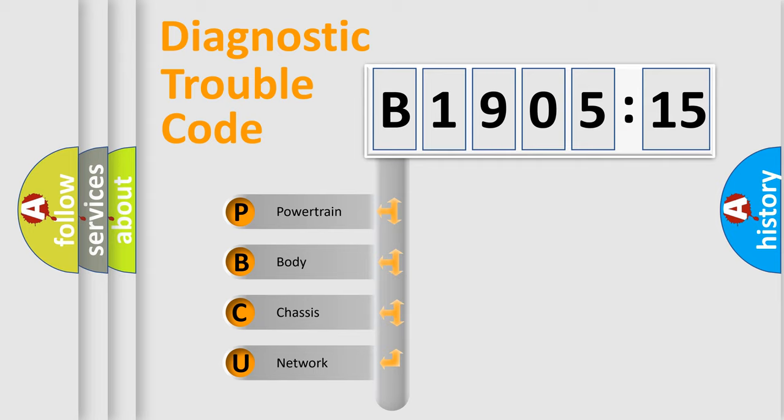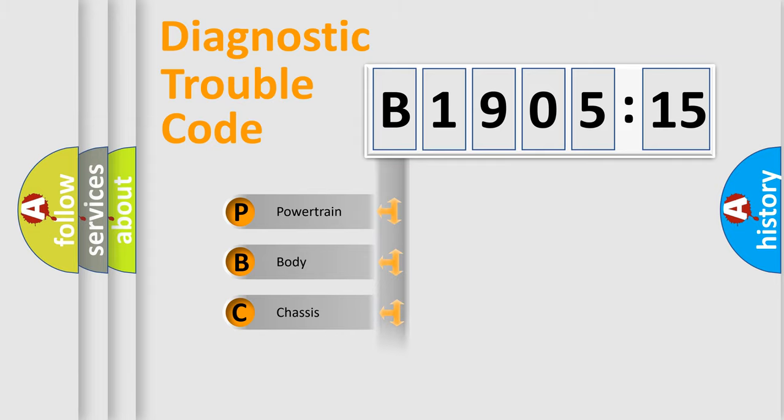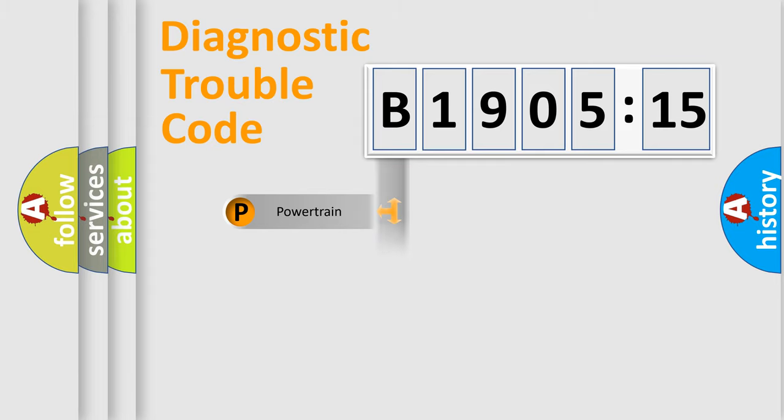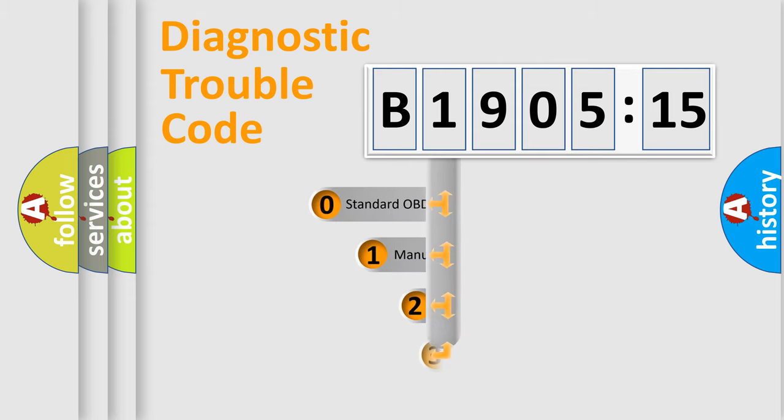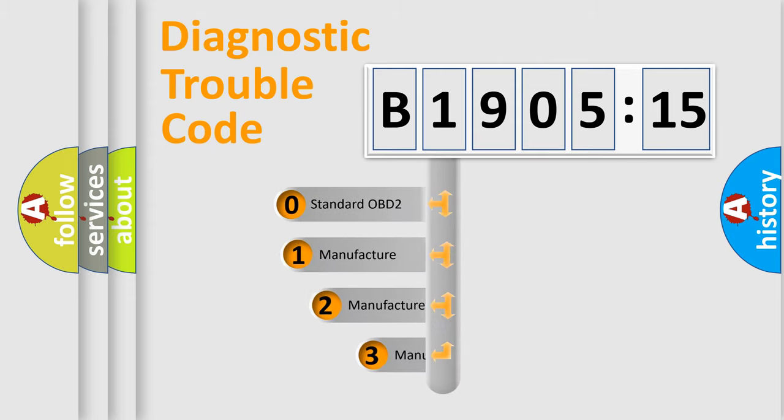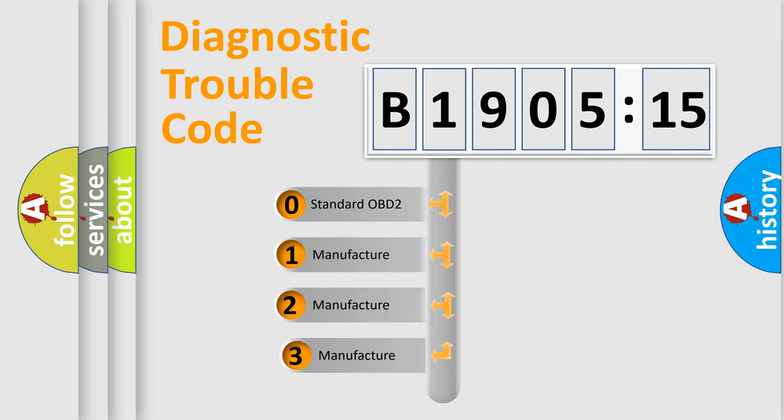We divide the electric system of automobile into the four basic units: Powertrain, Body, Chassis, and Network. This distribution is defined in the first character code.